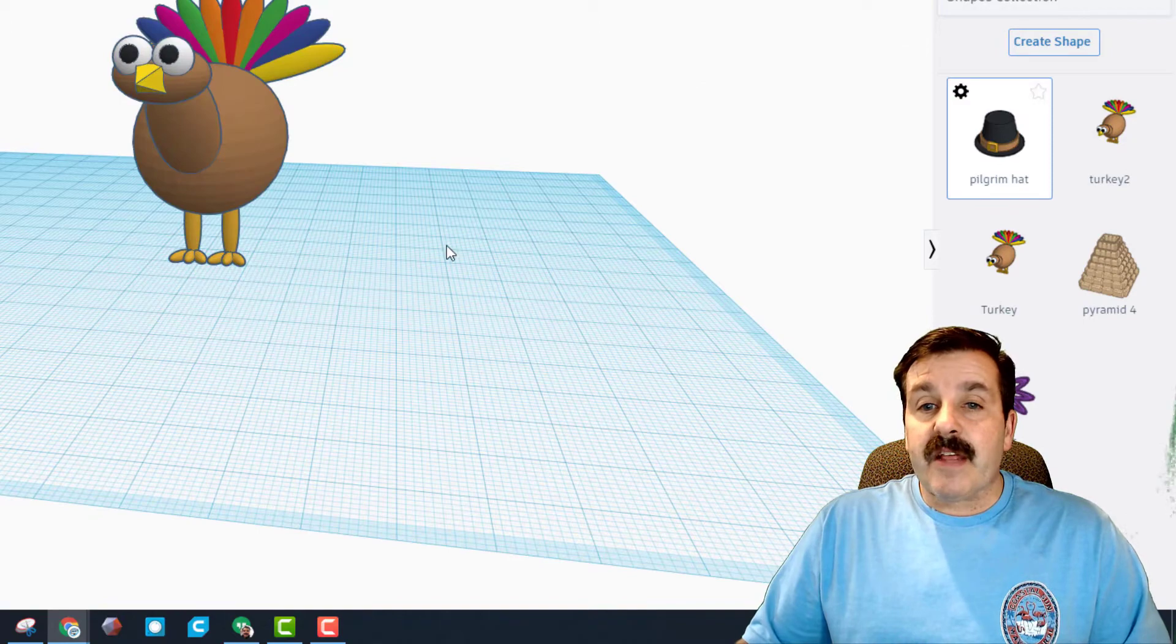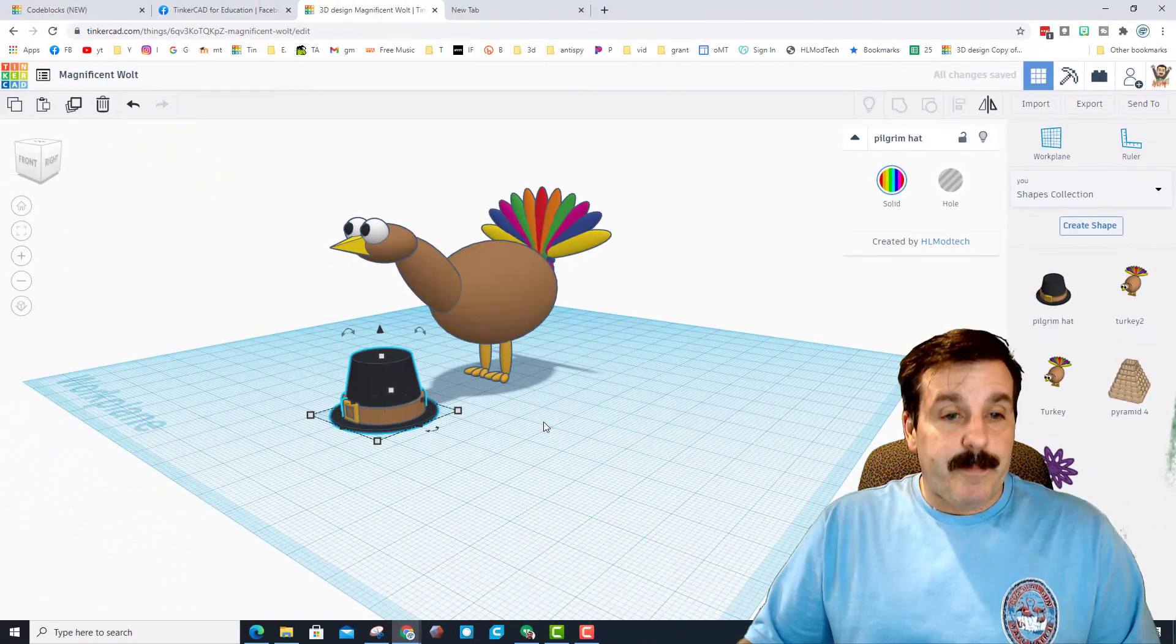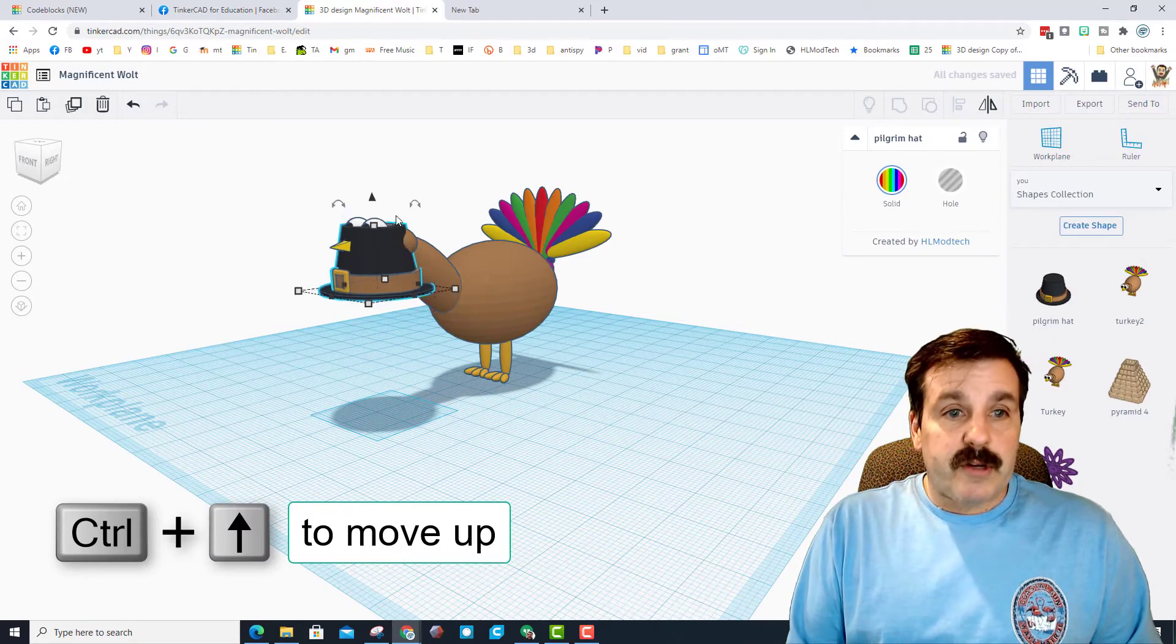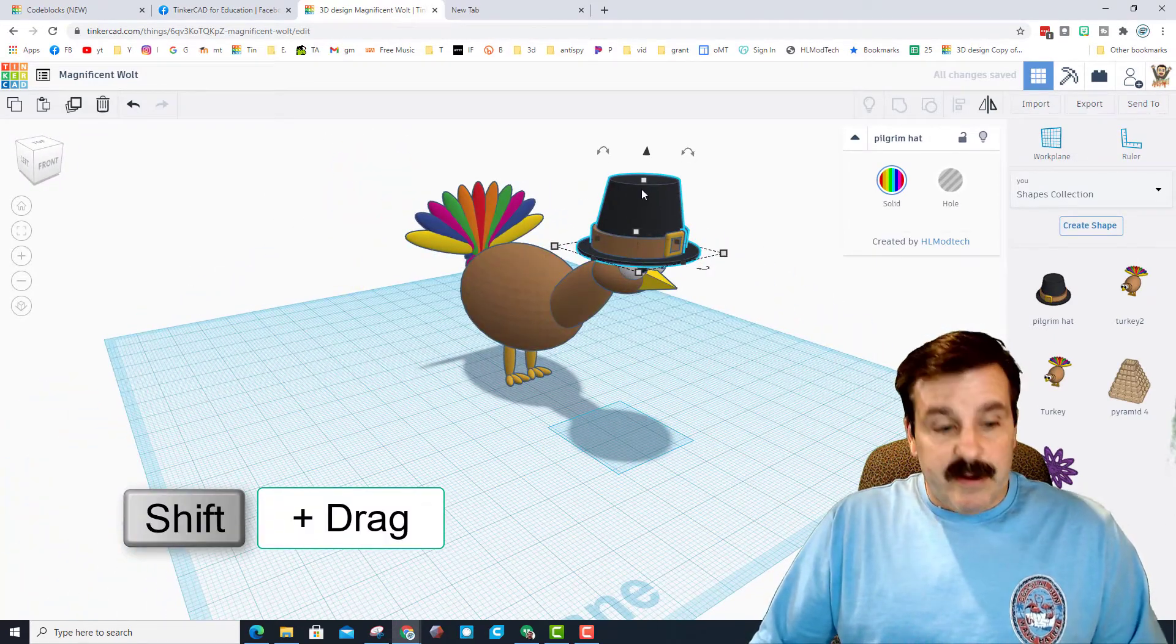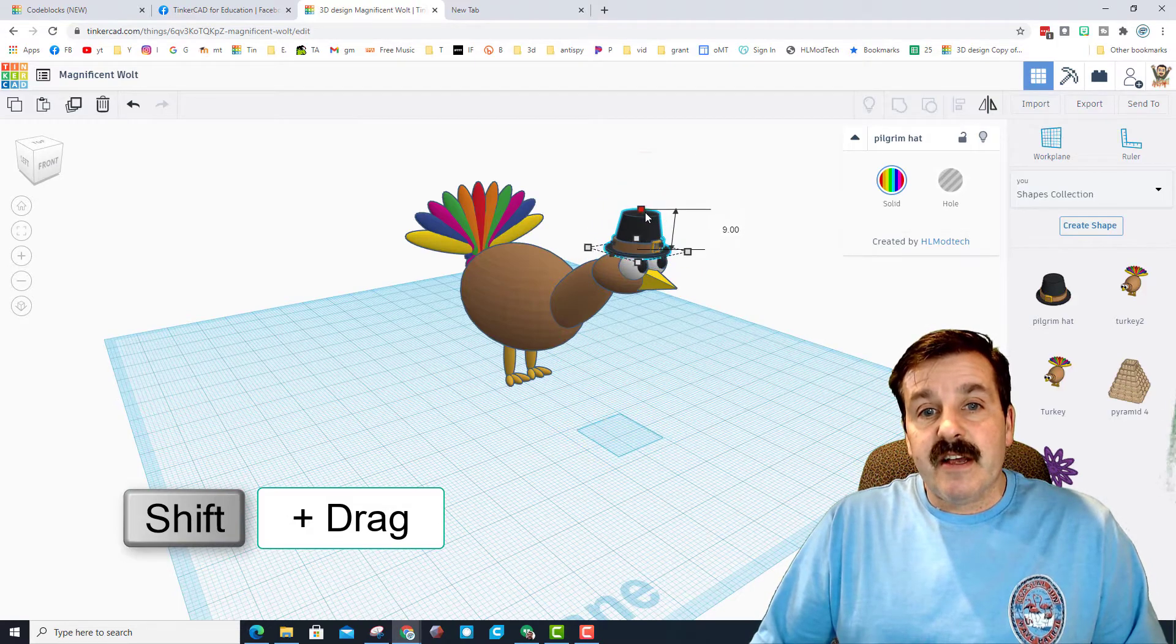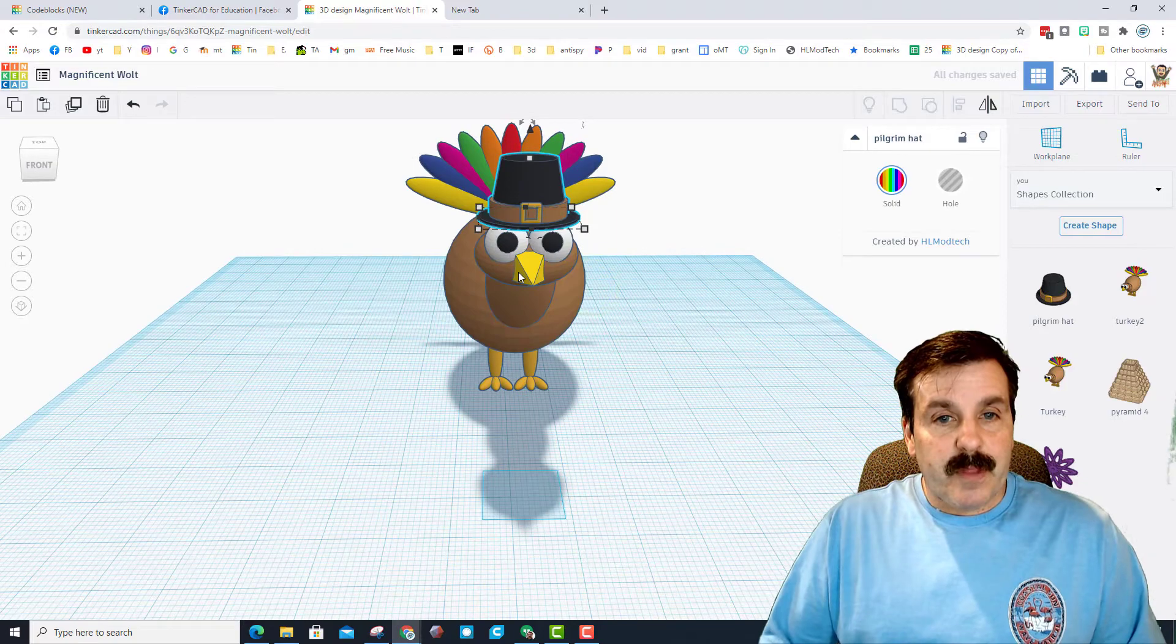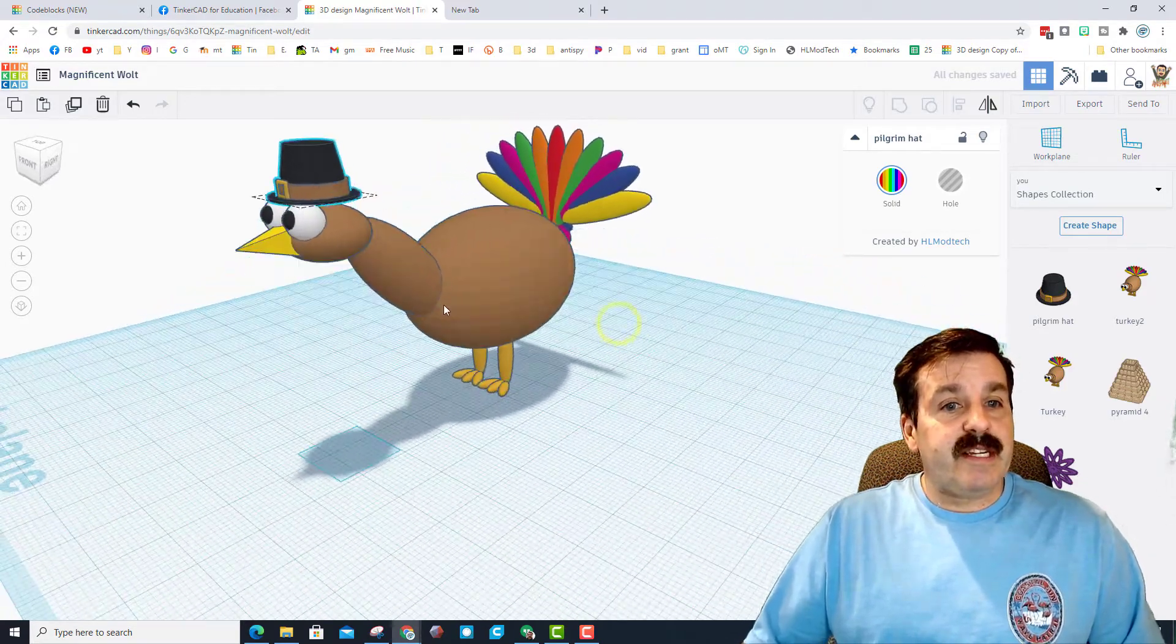And then I'm also going to click and bring in my pilgrim's hat. You could use the arrow to lift it or you can do control up. I'm going to bring it to the turkey's head and right now I'm going to hold down shift and squeeze so it keeps the dimensions I designed it with but shrinks so it fits pretty decent on my turkey's head.